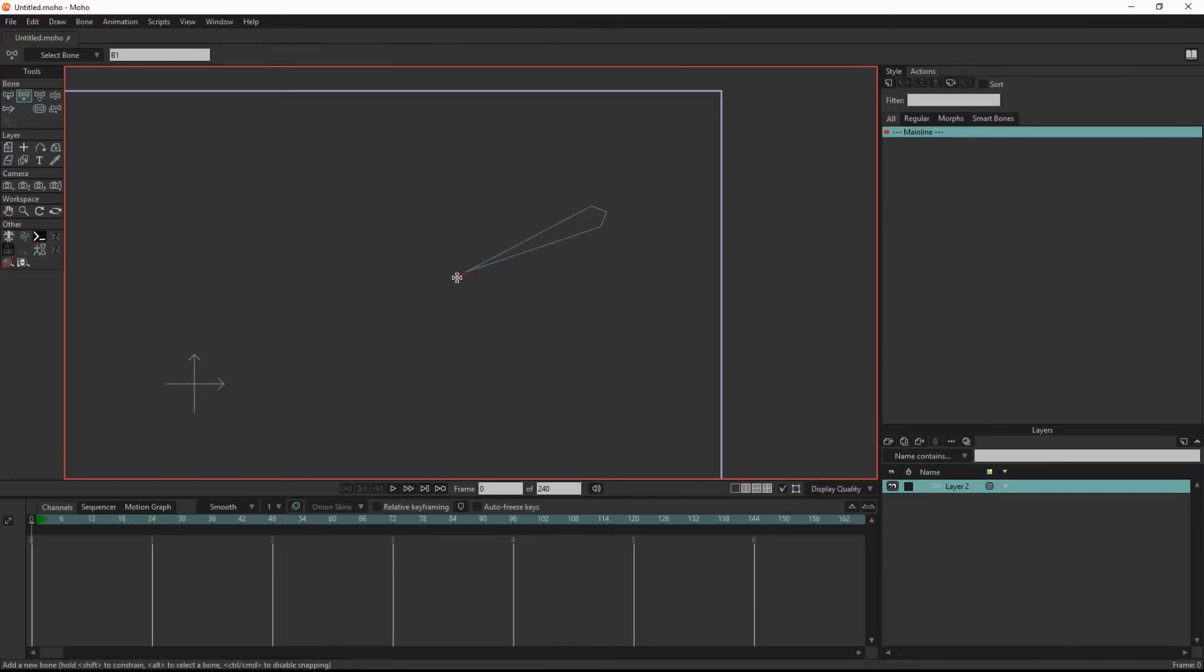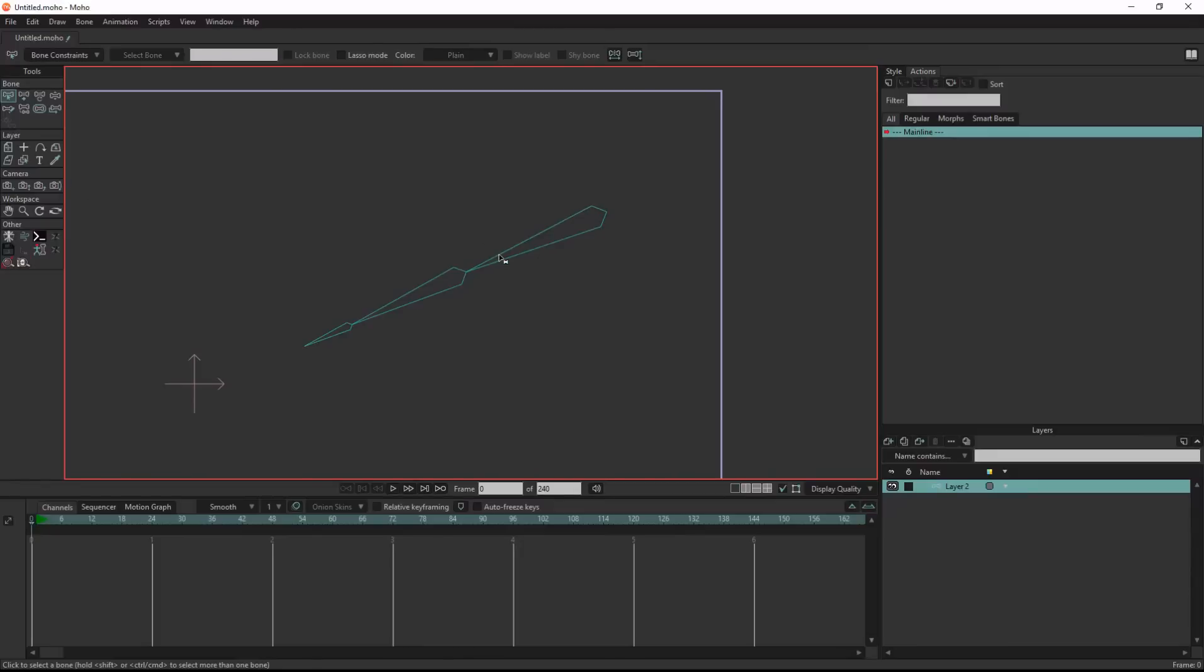First I will start by adding boons. I will name the first one arm, the second one forearm, and the third one hand.